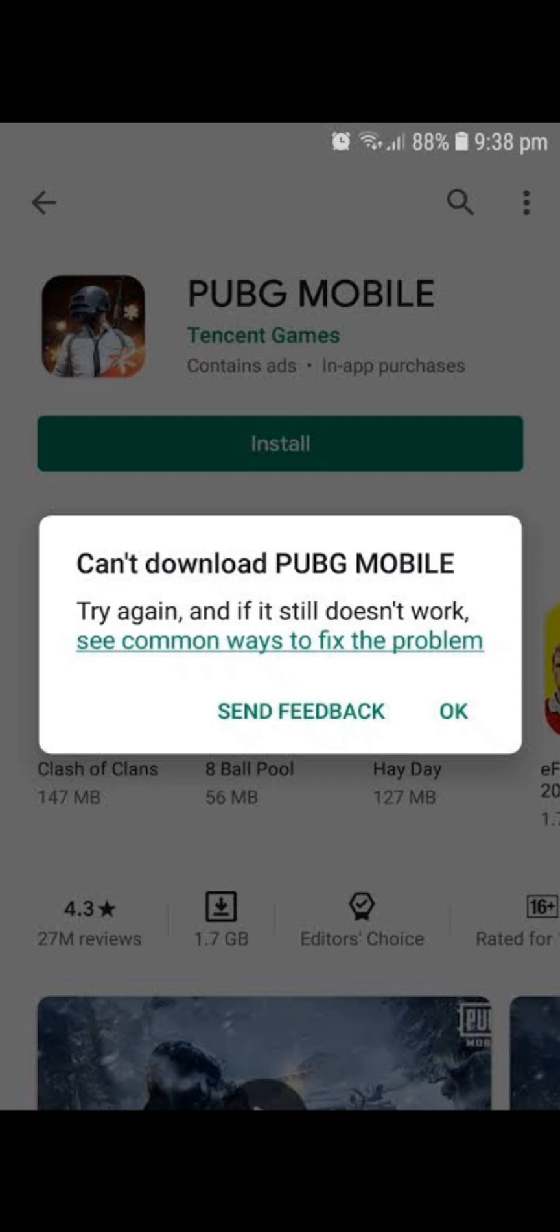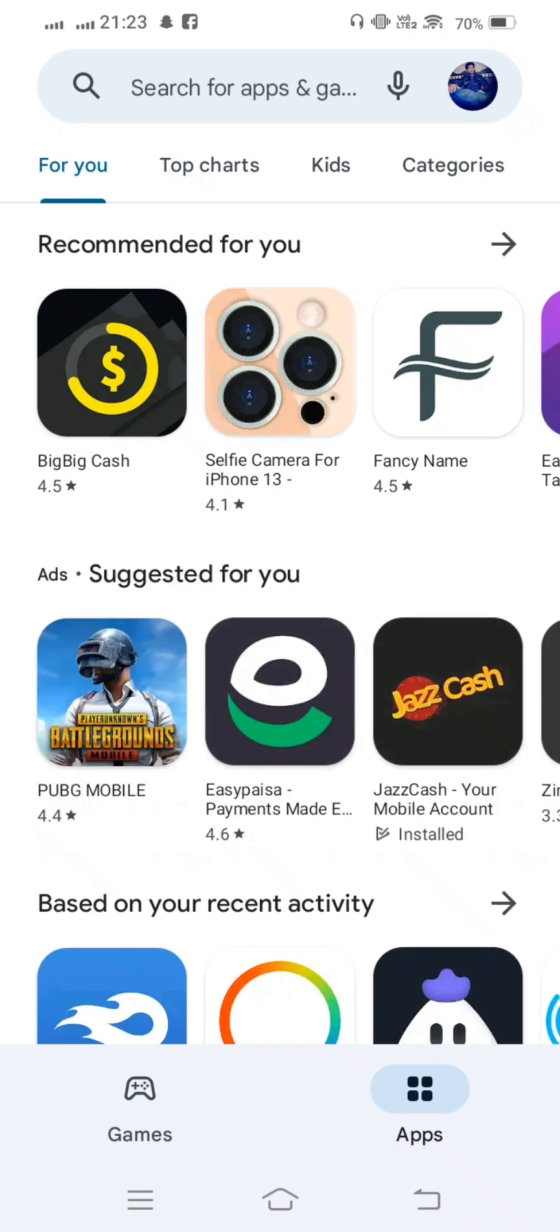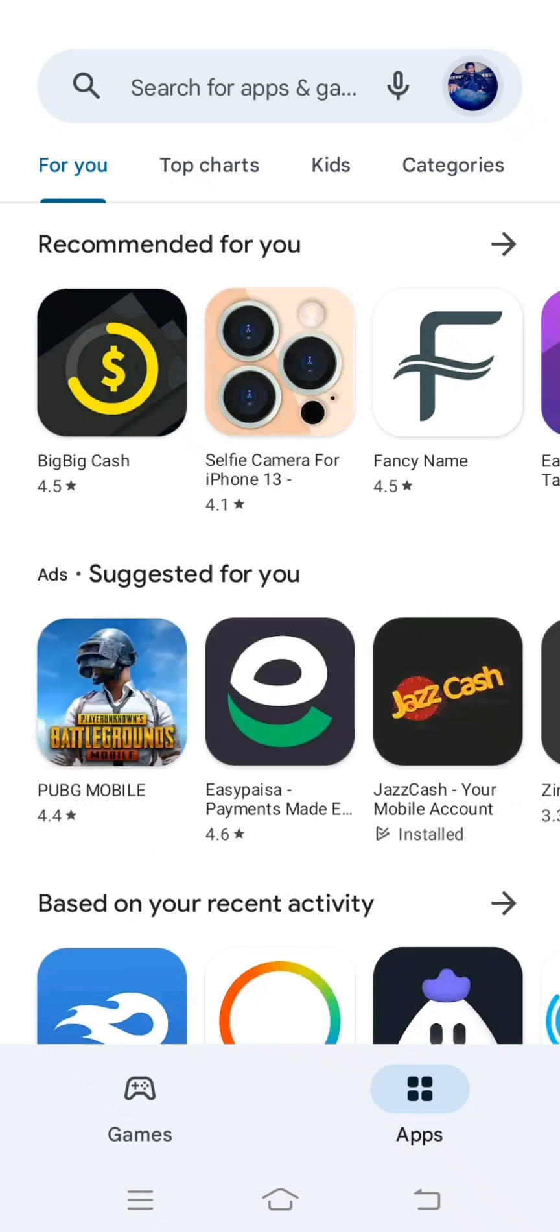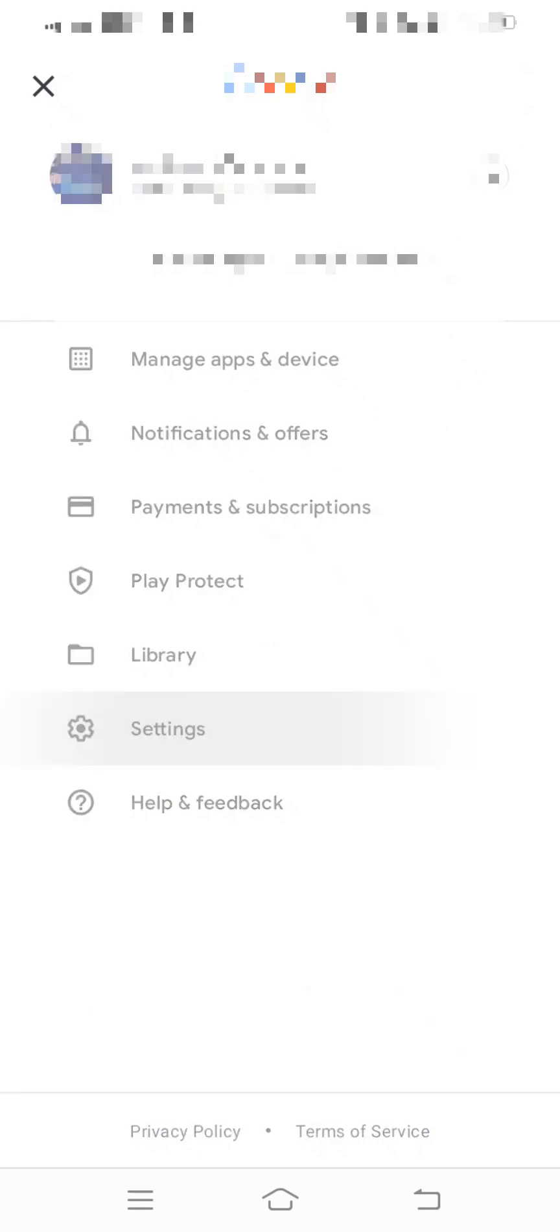So simply follow my steps and don't skip the video. Now in the Play Store, tap on profile and now tap on Settings.